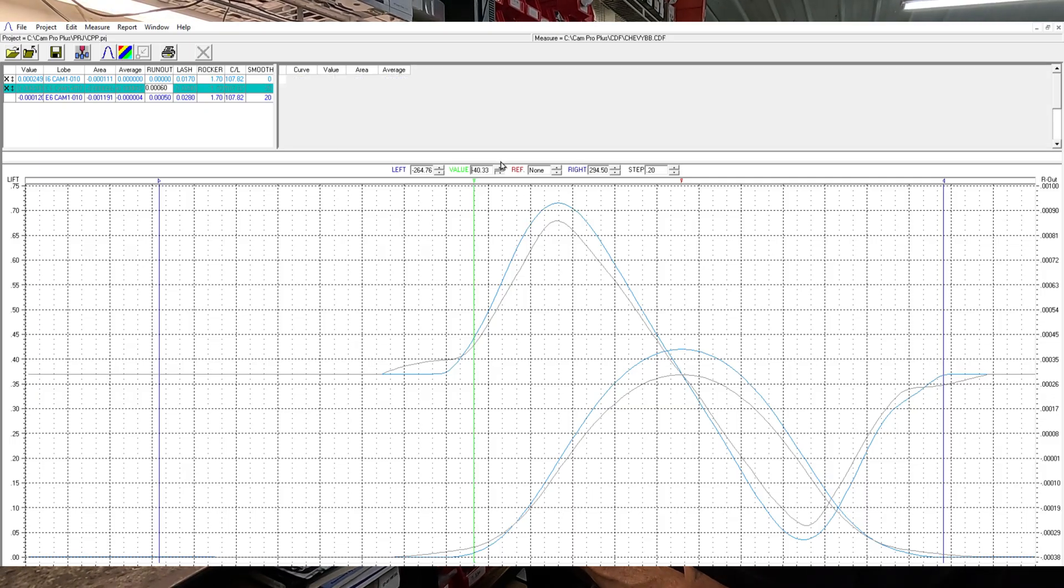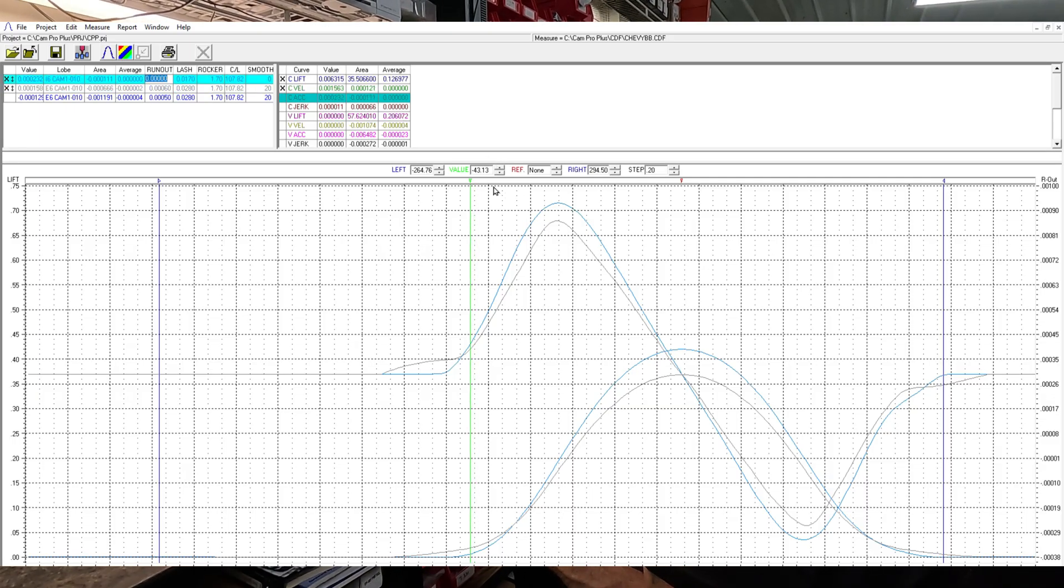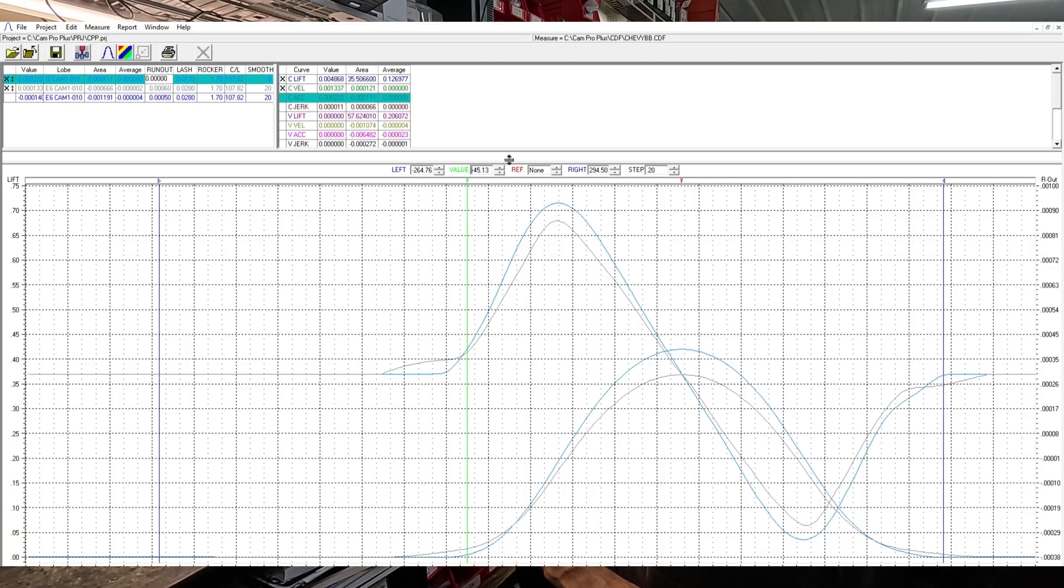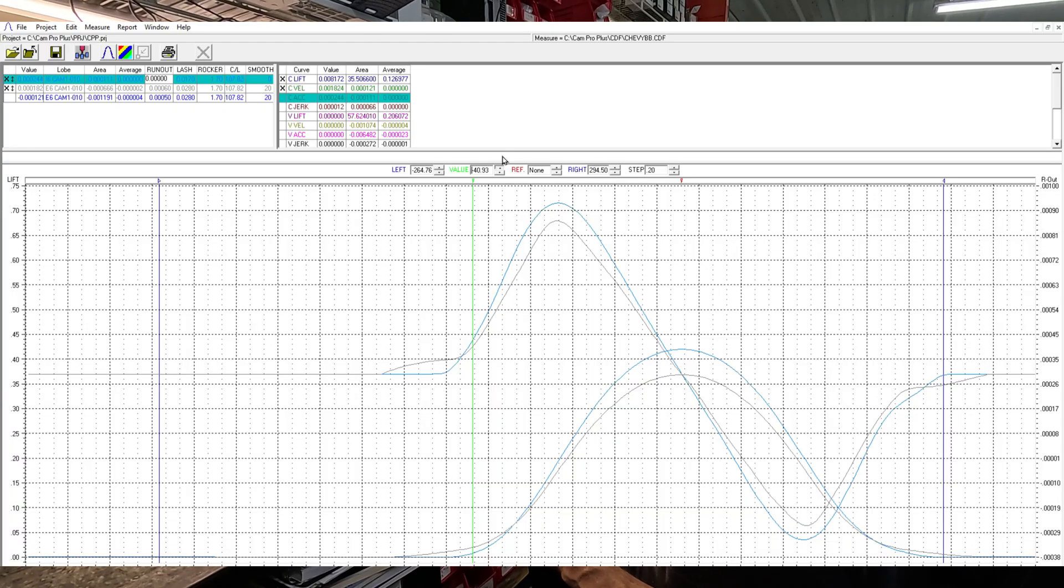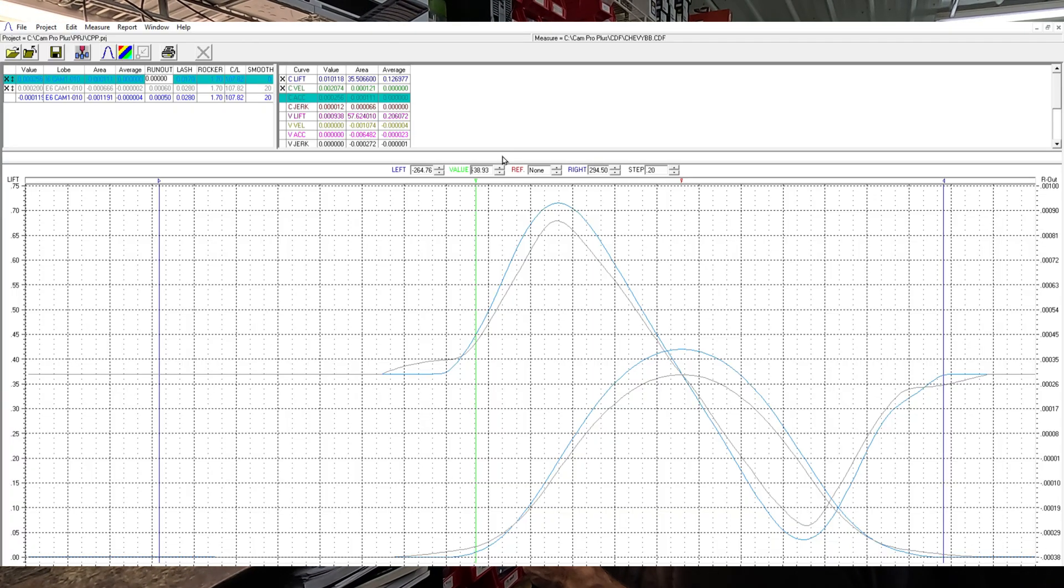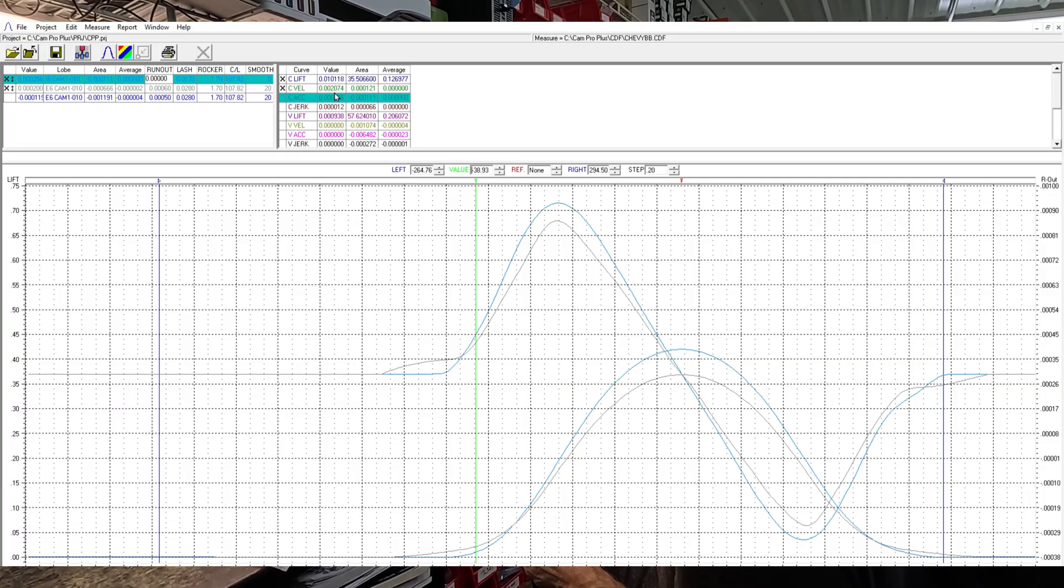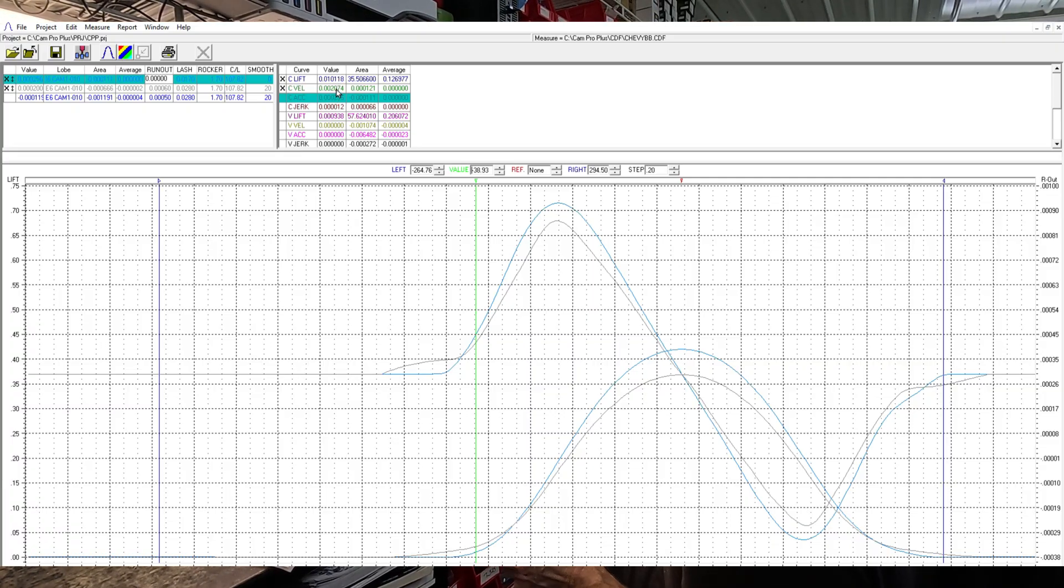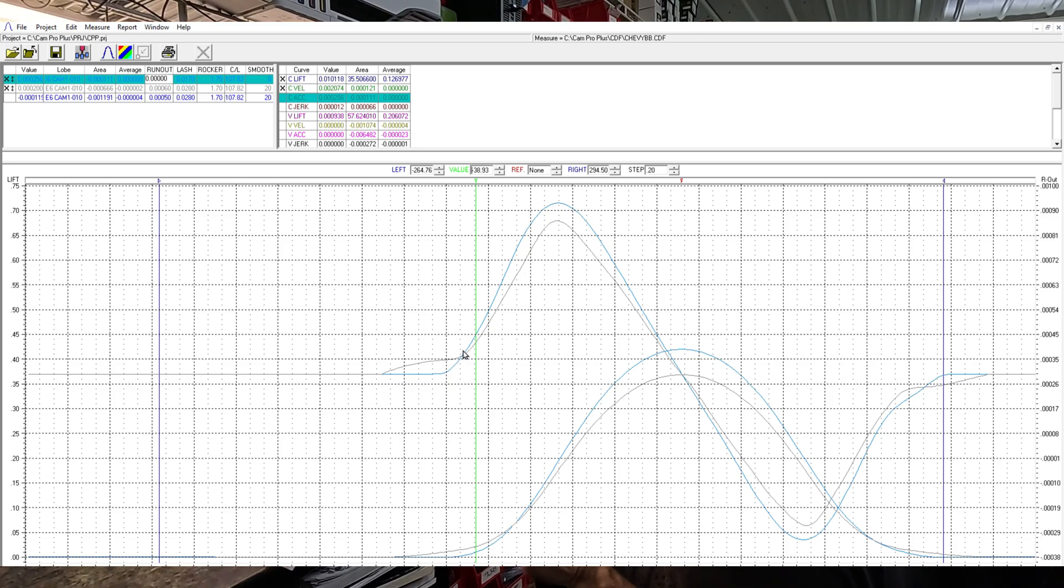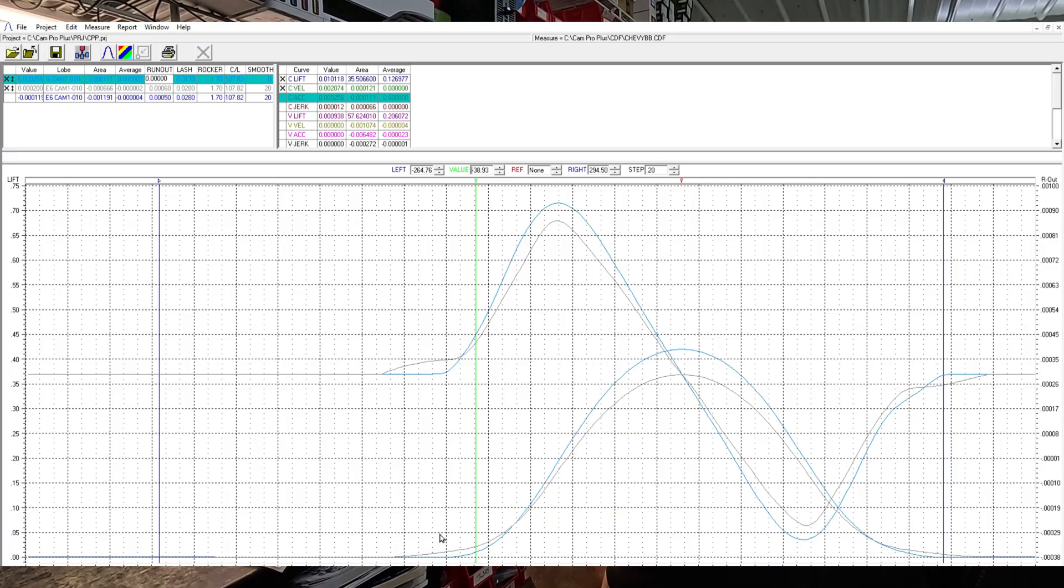And this is 10 at the lash, 10 at the cam. So if we pull it down here to 10, I guess it helps if I get up there where we're supposed to be. Alright so at 10 we have two thousandths velocity and two and a half tenths acceleration. So I mean it's pretty aggressive.